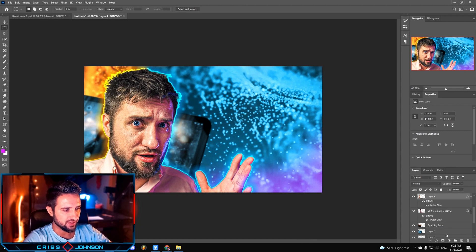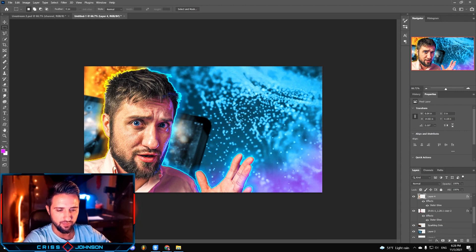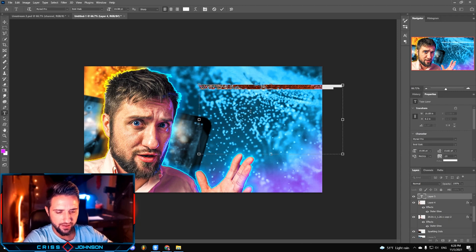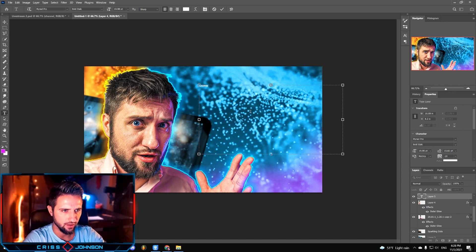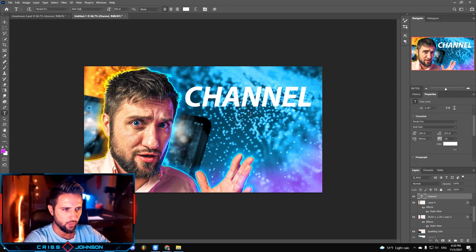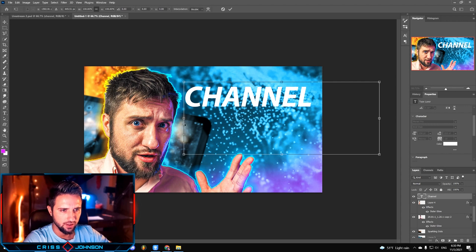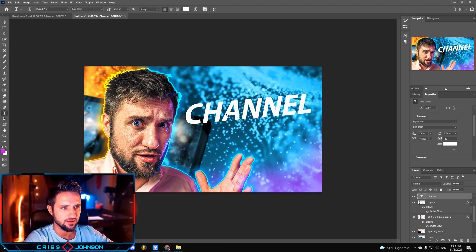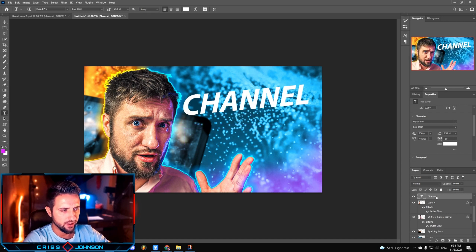The next step would be adding some text by pressing T, selecting the area. I'm gonna call it 'channel', choose the Myriad Pro Bold Italic font, and change the size to 250. We're gonna skew it a little bit by pressing Ctrl T, holding Ctrl, and dragging this left border — something like this.